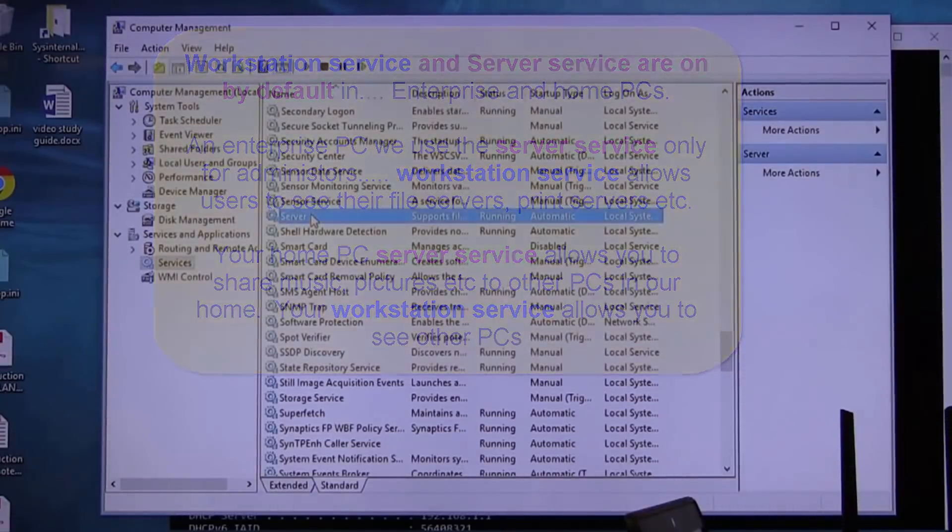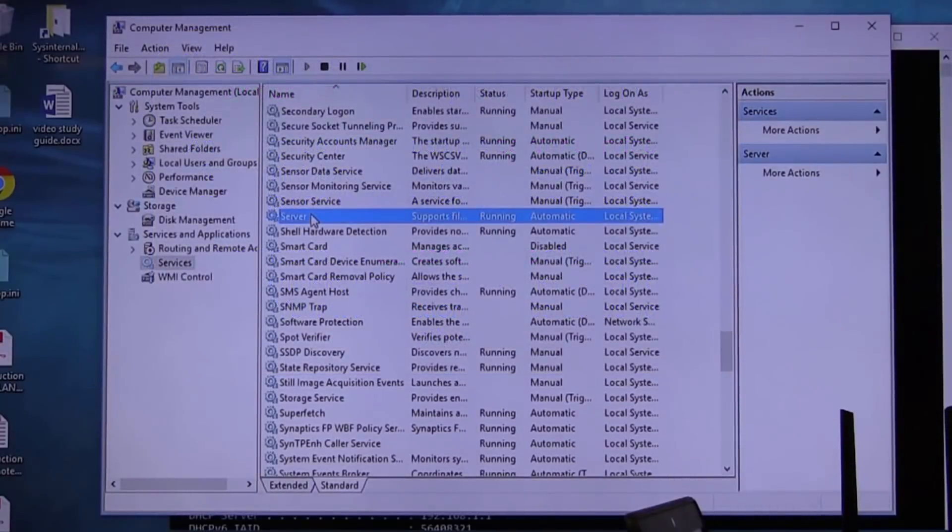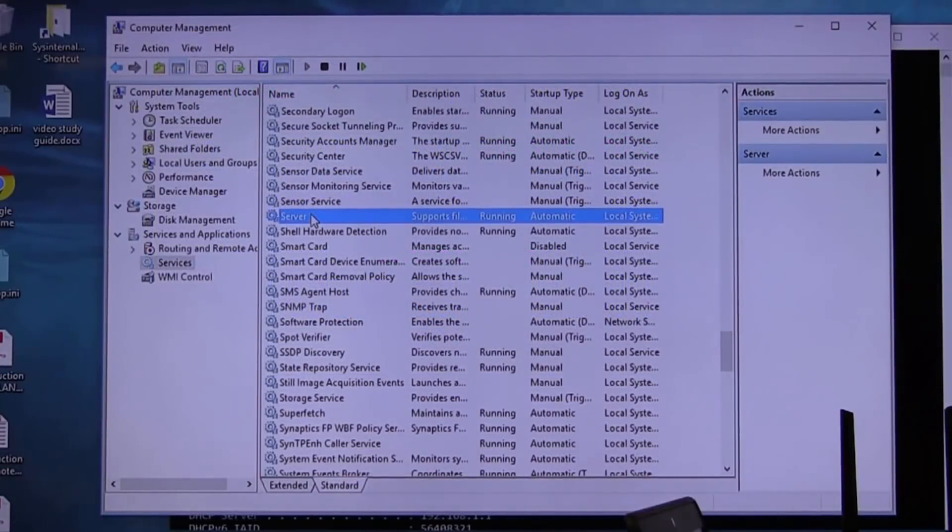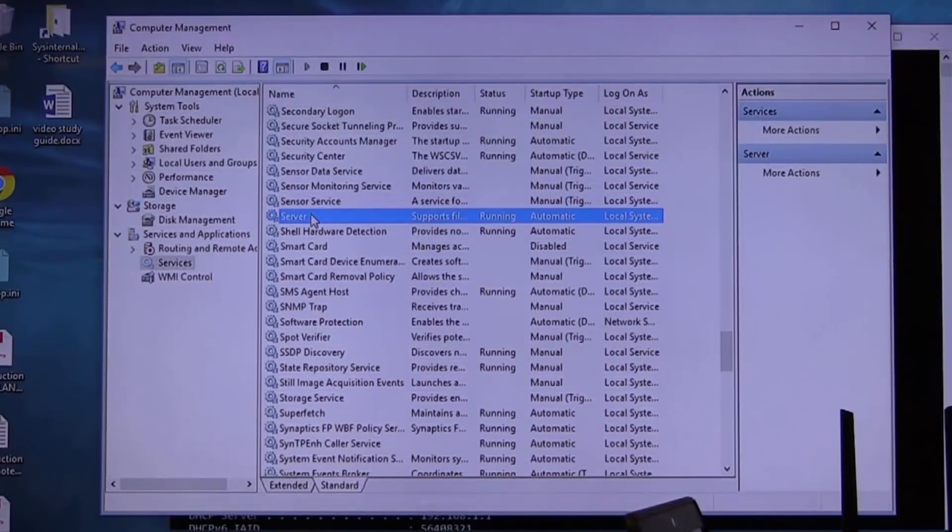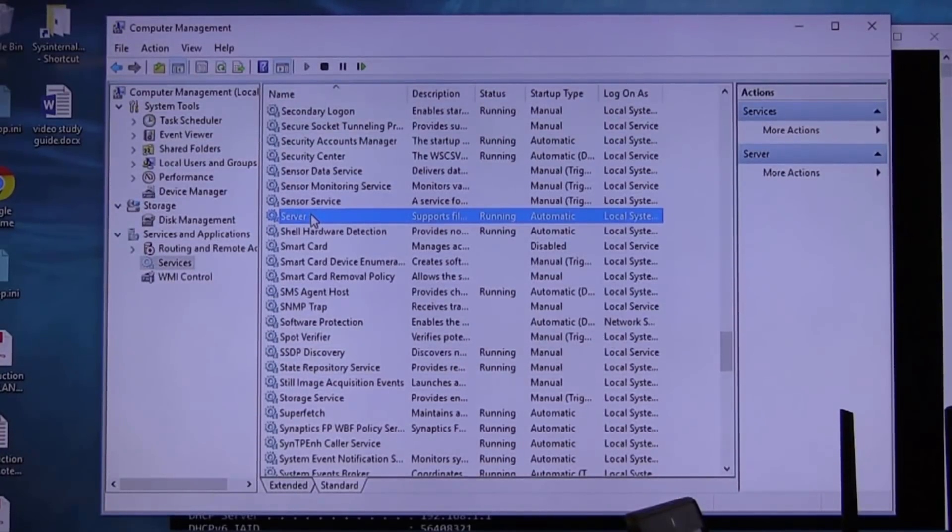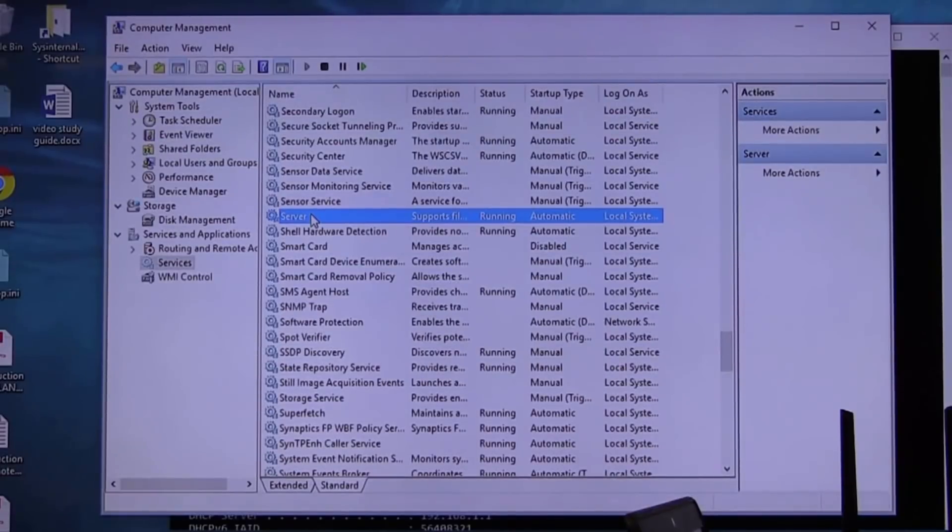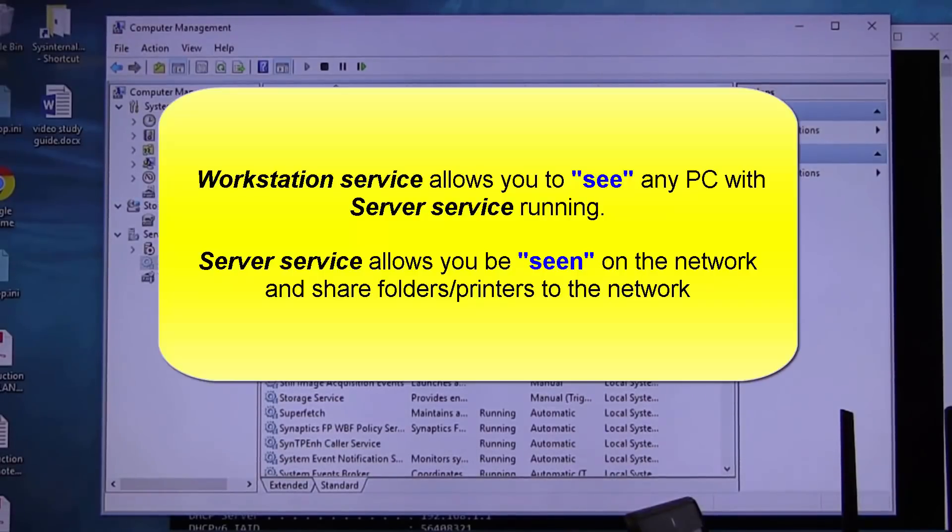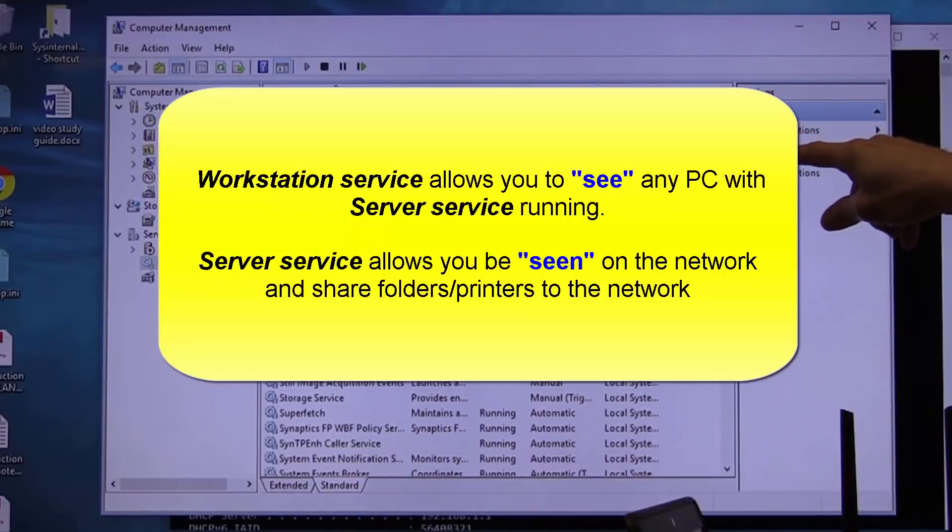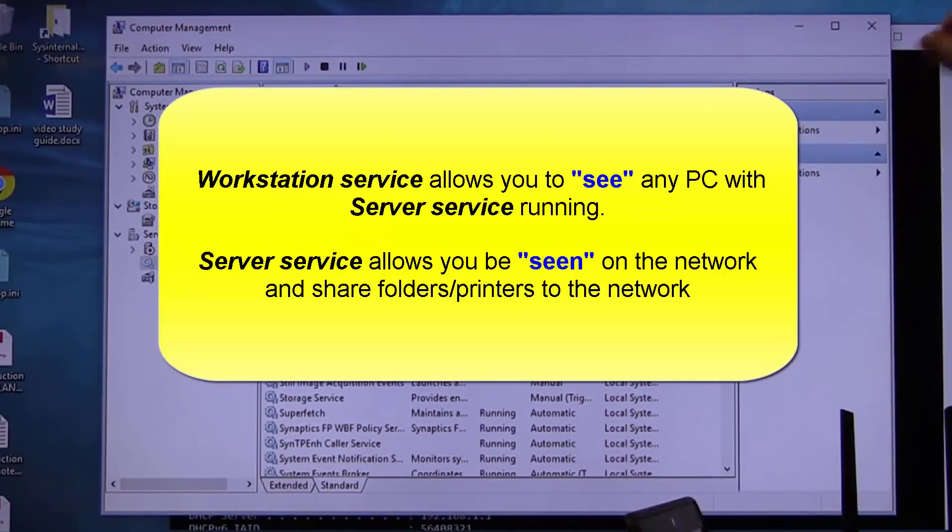So what is the difference between server and workstation? Very good. See how complicated this is? Workstation is the software that allows you to go out in the network and see any PC that has what service on? Server. That's it.